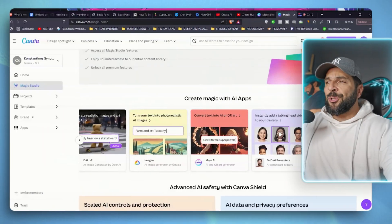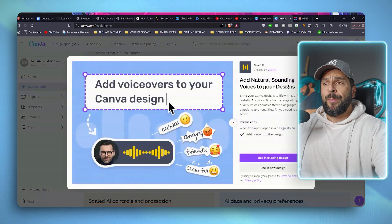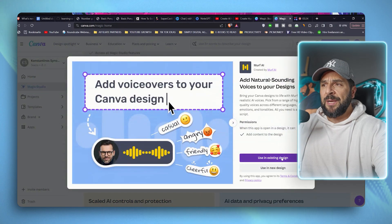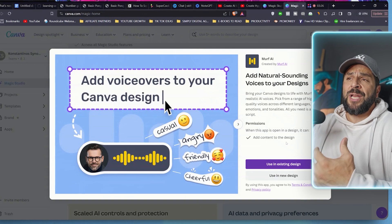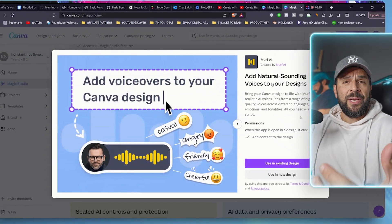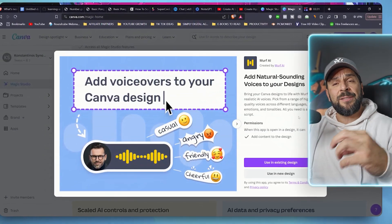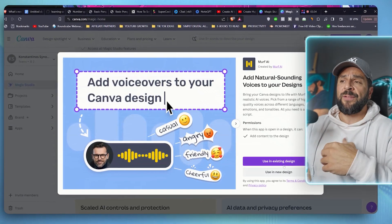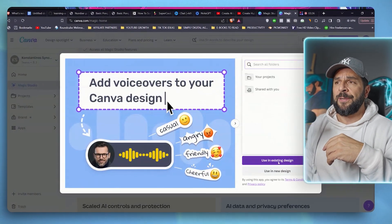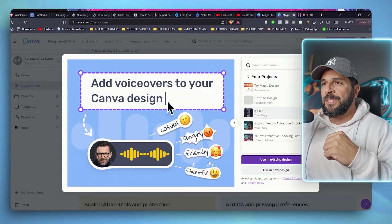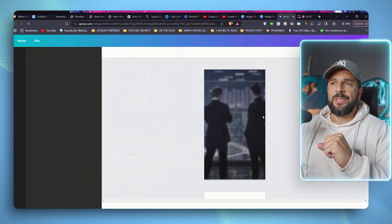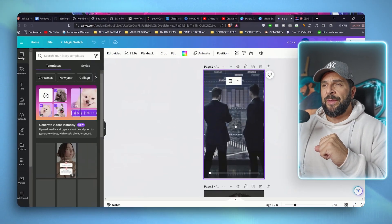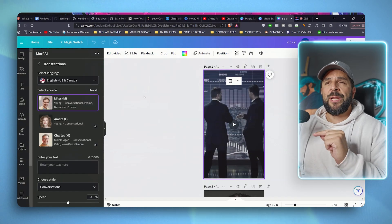Let's try together the natural sounding voices to my design. So use existing design or use a new design. You can, for example, edit a video that you're already using on Canva and add a natural human-like voice, or you can start from scratch. I will go with an existing design. Choose from my projects. Let's say that I want to edit some footages that I was creating before. So for example, this video right here.